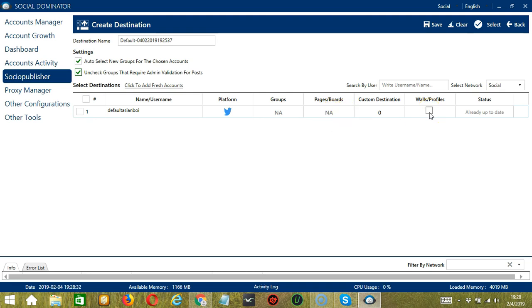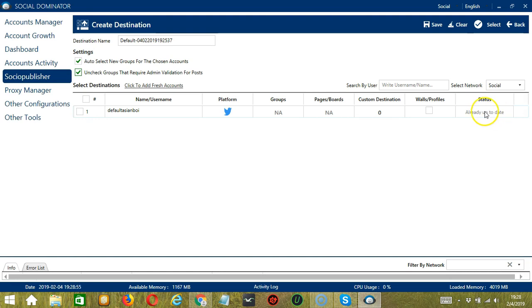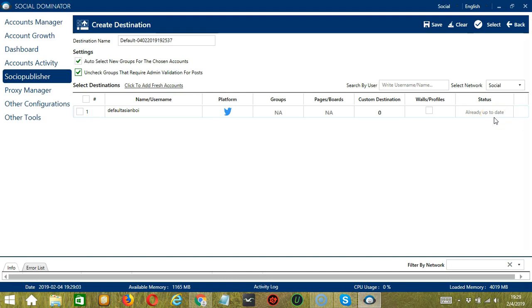Then, we have Walls or Profiles which allows Socinator to create destinations to post on own walls or profiles. And in the Status section, Socinator will allow to check for updates. If the account details are up to date, then it will say already up to date. And if the details are not up to date, then it will show as sync. So if you click on sync, then all of the account details will be updated.